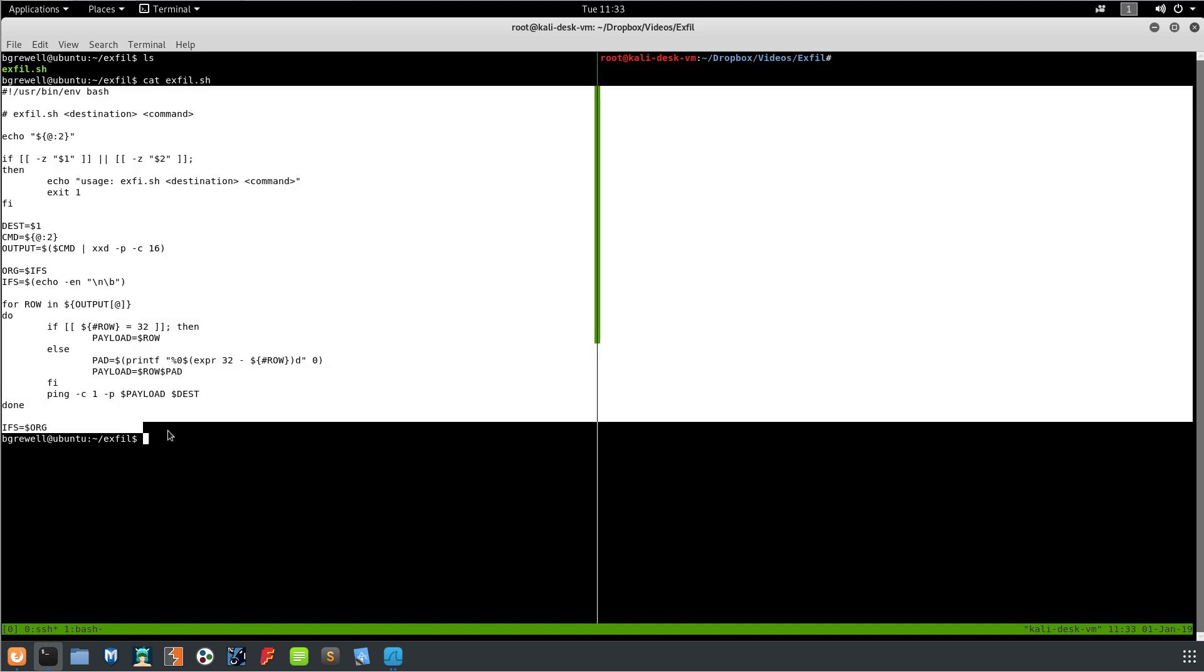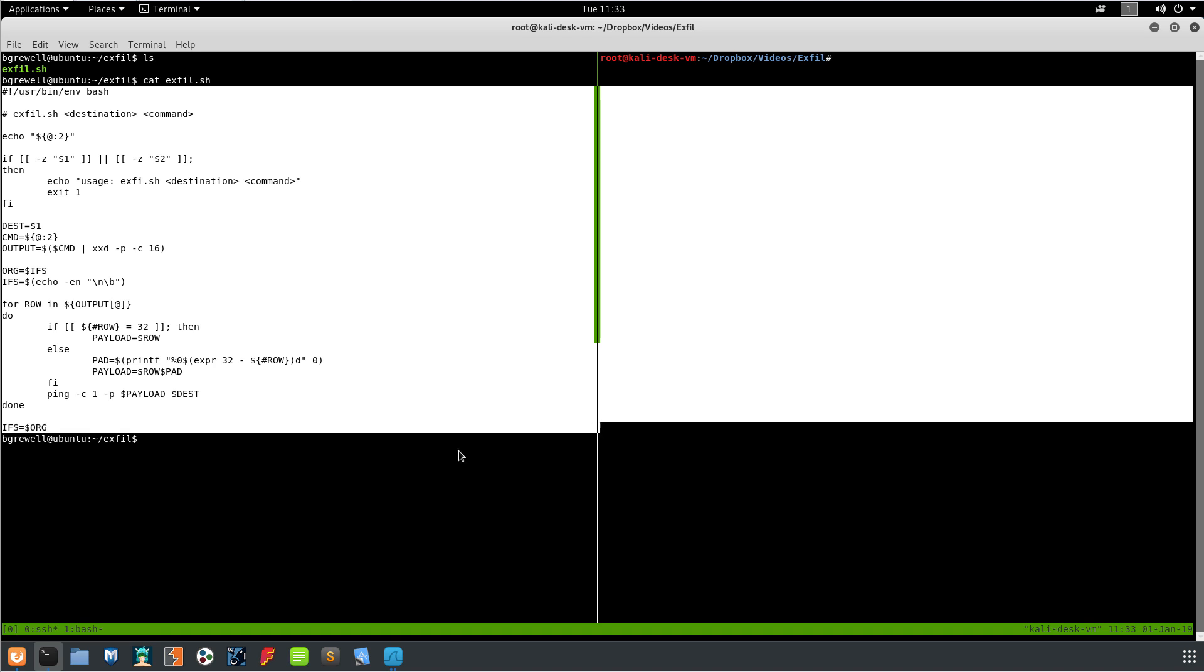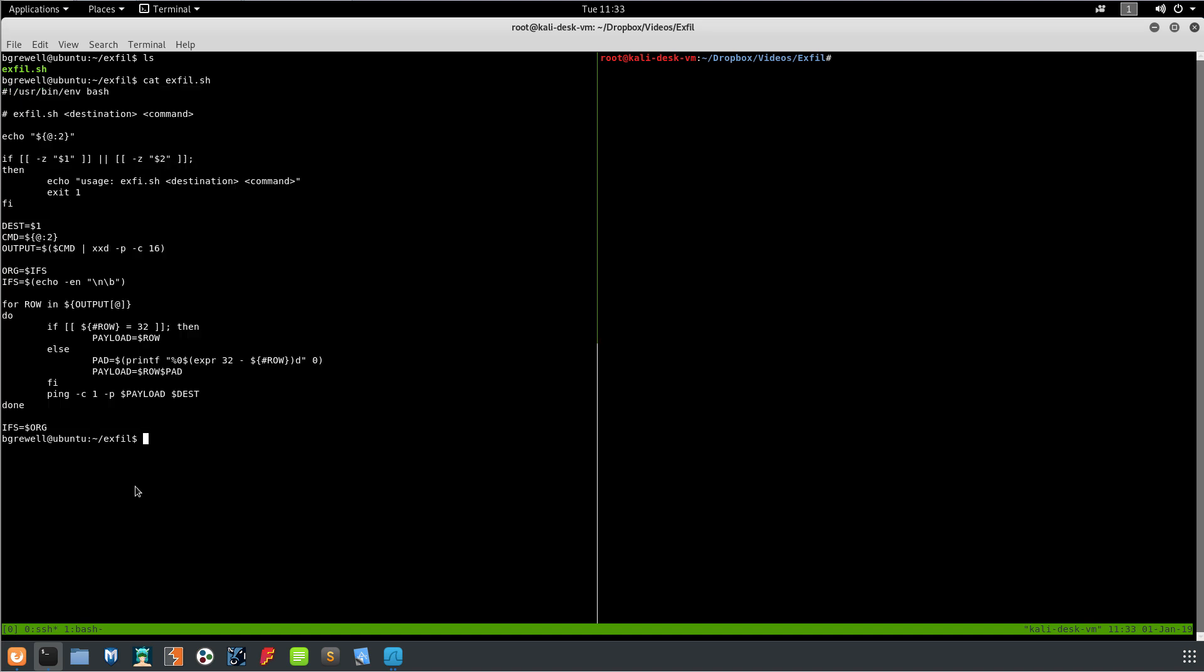If we cat exfil.sh, this is on our remote system. This is the script that we're going to use to exfiltrate data through the standard Linux ping command. On the blog I actually also show a single liner that we would be able to use to do the same thing. In fact, I think I can probably just copy it real quick and paste it. So it looks like this where we've taken basically all of this stuff and we've condensed it into a single line.